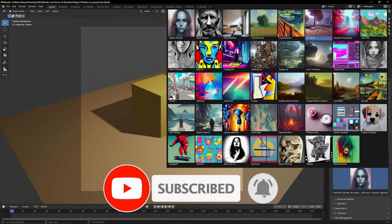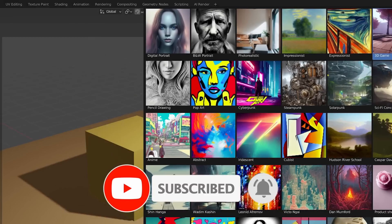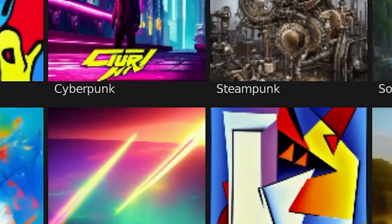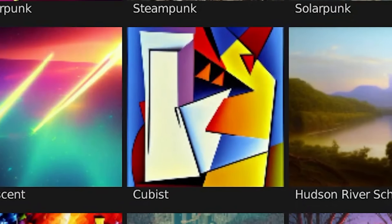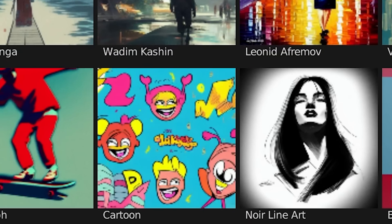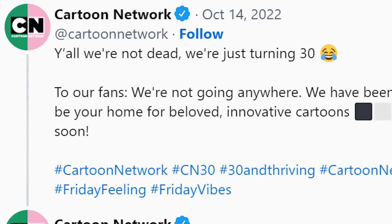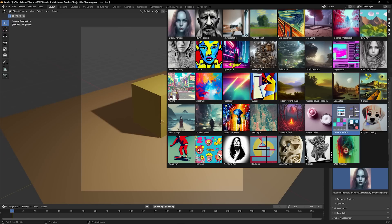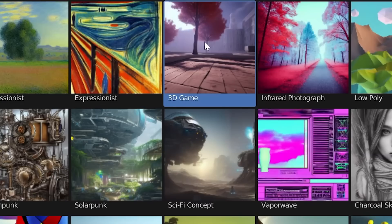I can select from something that looks super highly detailed to something that looks like Picasso painted it or even something that looks like it was from Cartoon Network back when Cartoon Network was still a thing. Oh man I'm getting old. Okay so I'm gonna pick this style.